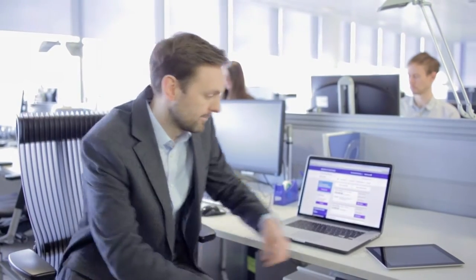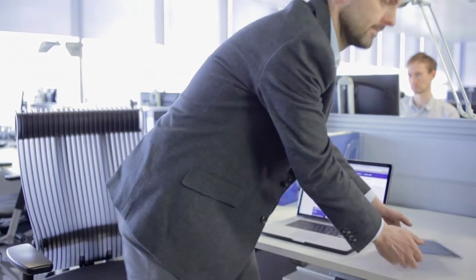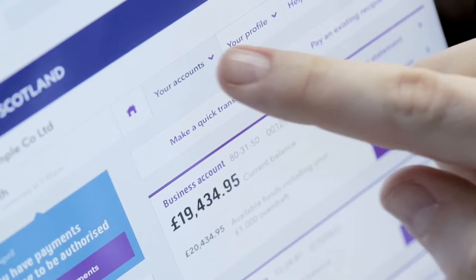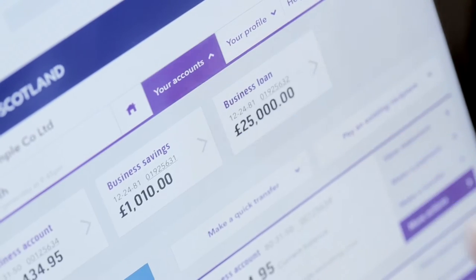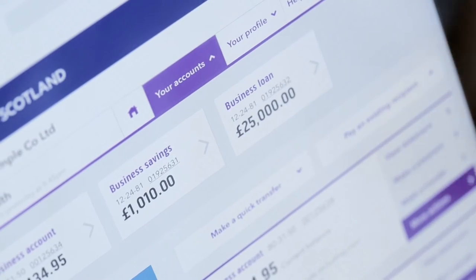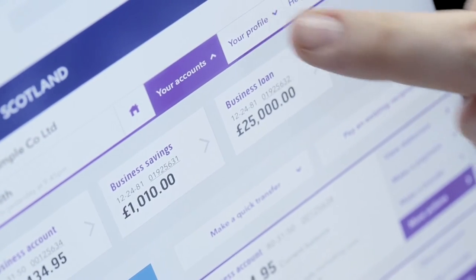You'll notice once past this page the whole process will be familiar because it will remain the same as before. This area at the top of the screen gives you quick access to your accounts and profile from wherever you are on the site.